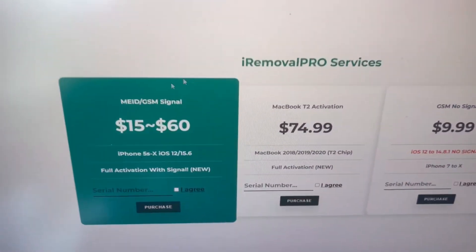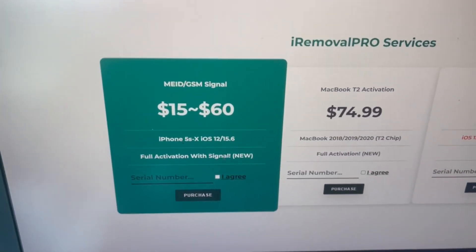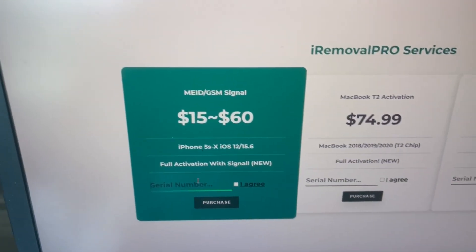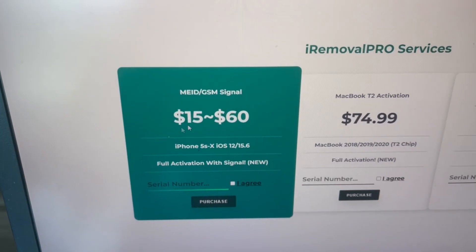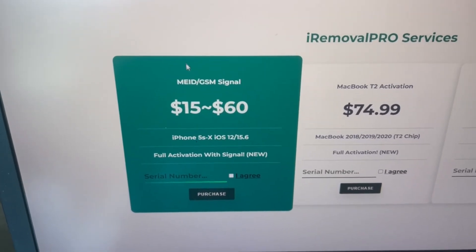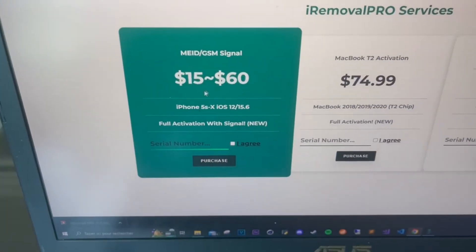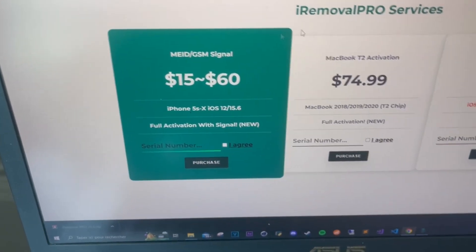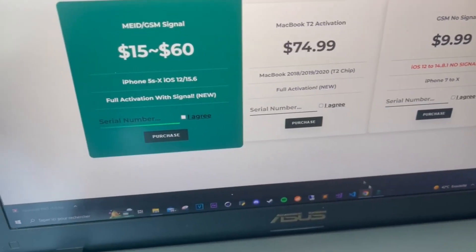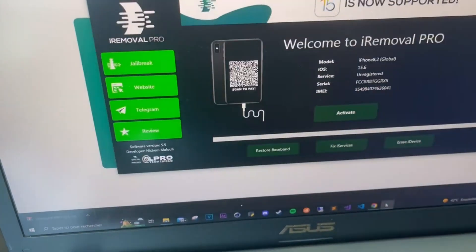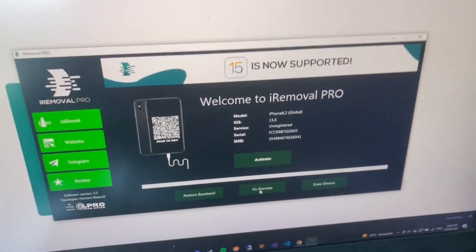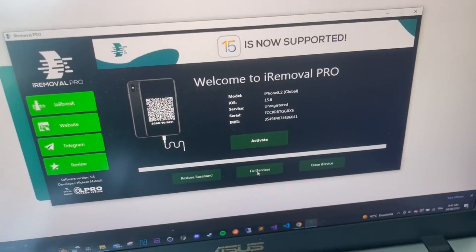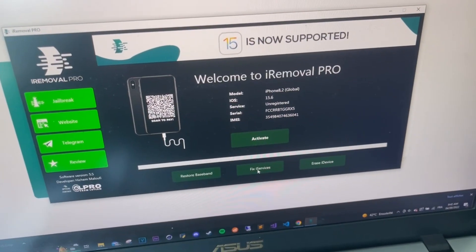Head forward to iammovalpro.com/pay like this. If you're redirected to this page, you're gonna paste your serial number here and it will show you the prices for your iPhone to register it. What I'm gonna do now is register it automatically in my panel.